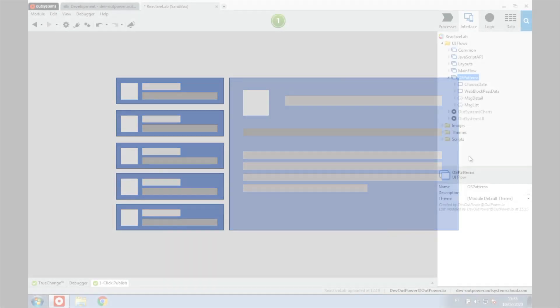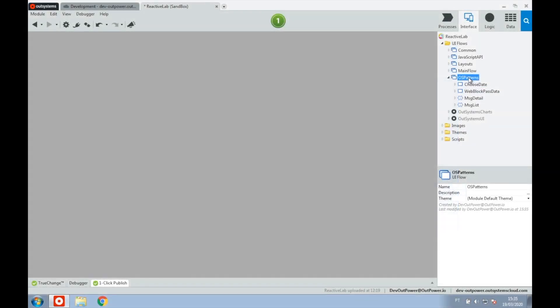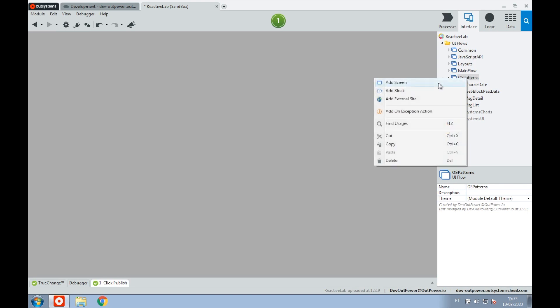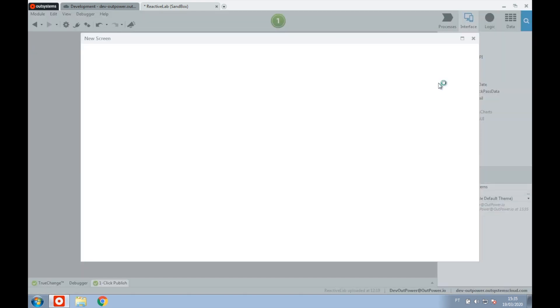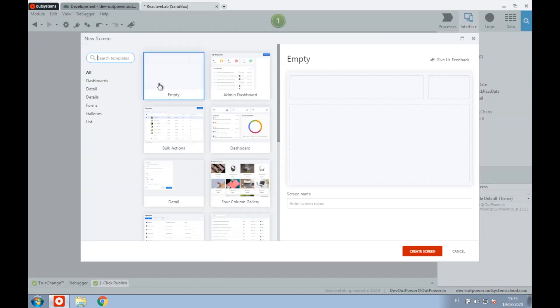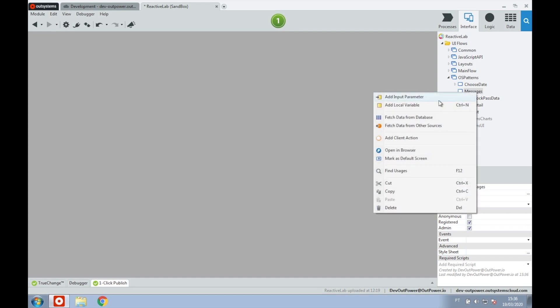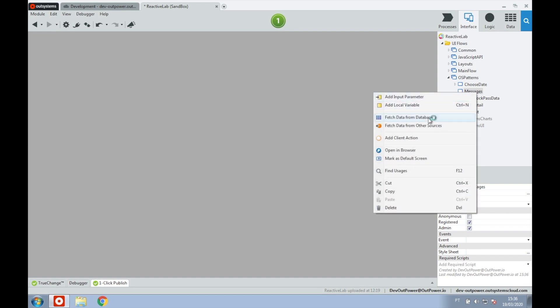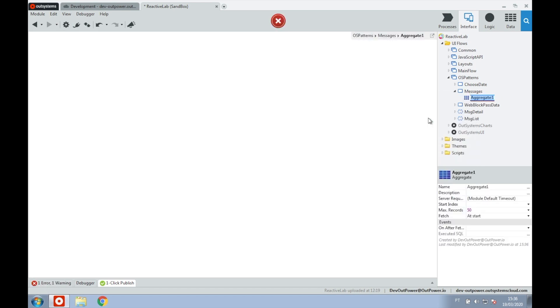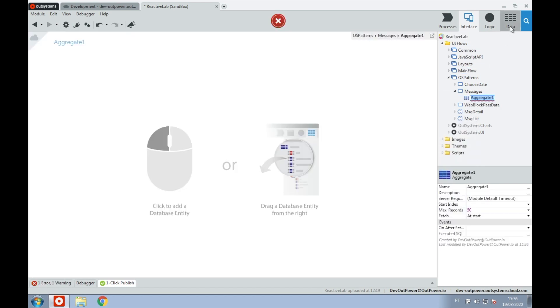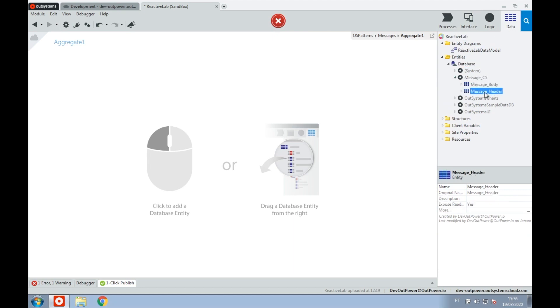We'll start by creating a new Reactive Web application where we'll have a list of records on screen with the detail on the side. First, we create a new screen where we'll set our list and detail. Now we'll get a list of all the records. For that, we're going to add an aggregate to our screen. But take note that we will set the fetch property with the value 'at start'.